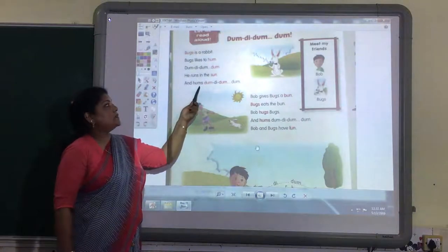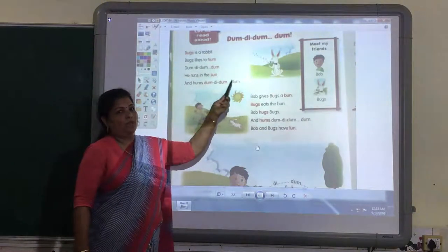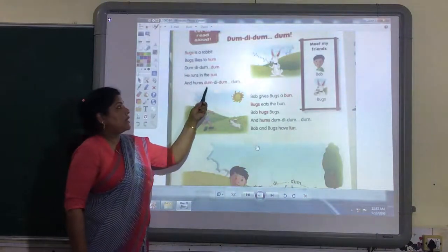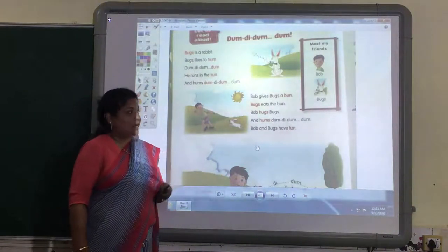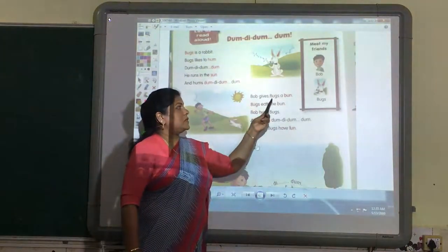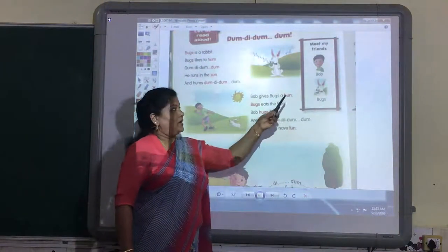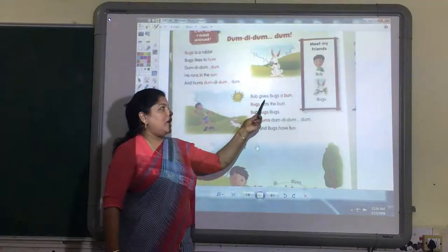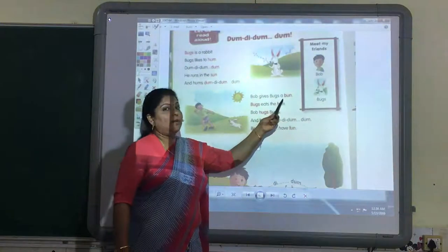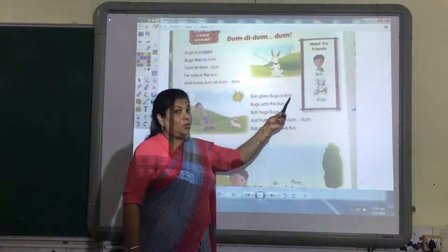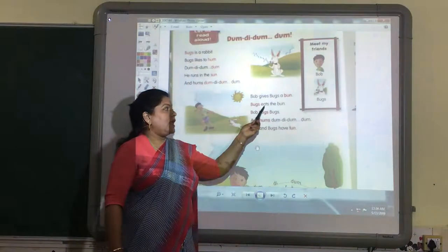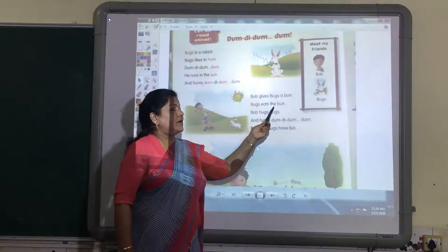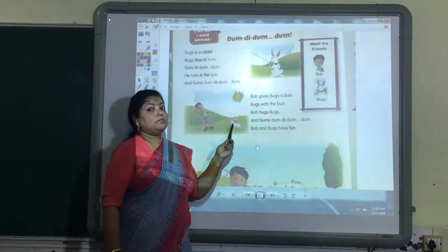He runs in the sun and hums dum-dum-dum-dum. Bo gives Bugs a bun. His name is Bo. Bo gives Bugs a bun. B-U-N, bun. Bugs eats the bun. He likes to eat the bun.